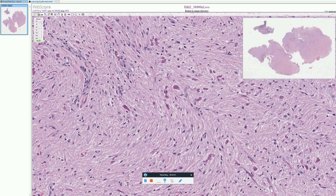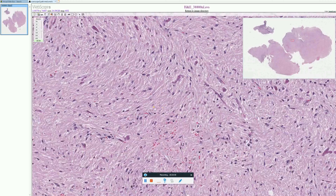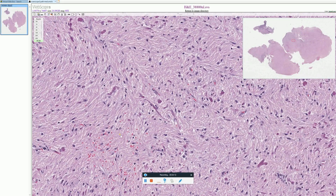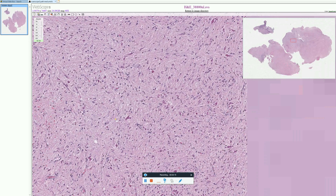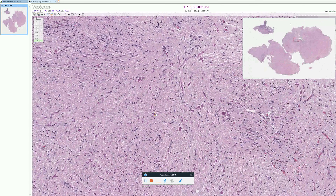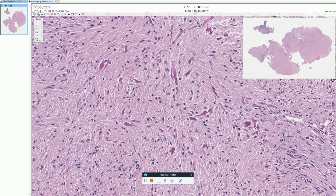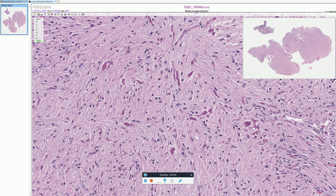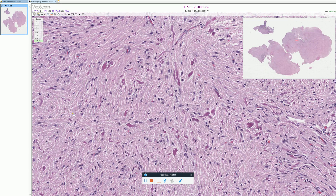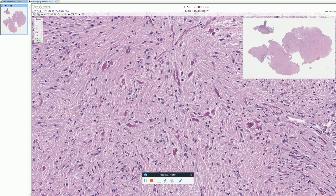Whenever you see a Rosenthal fiber — these kind of purple-pink structures — this should make you think of pilocytic astrocytoma. However, they're not specific for pilocytic astrocytoma. You can find Rosenthal fibers in a variety of other lesions, particularly if you have a slow-growing tumor growing next to non-neoplastic brain. You can get Rosenthal fibers in the non-neoplastic brain immediately surrounding a slow-growing tumor, such as a craniopharyngioma, hemangioblastoma, or meningioma, as a reactive process.